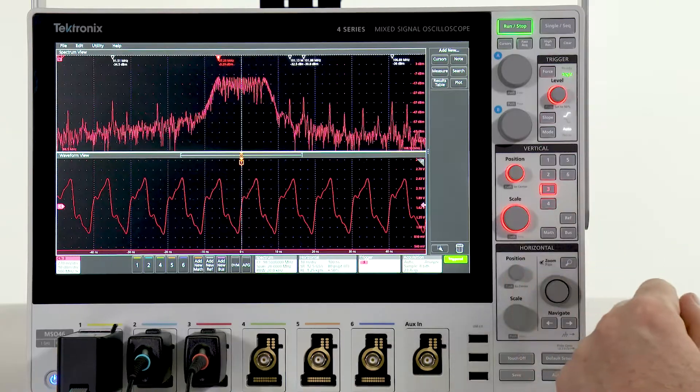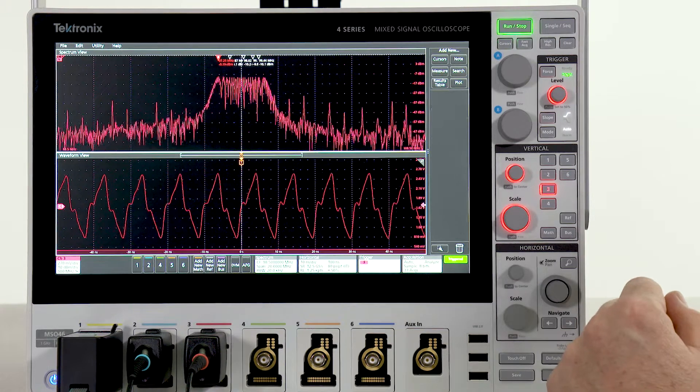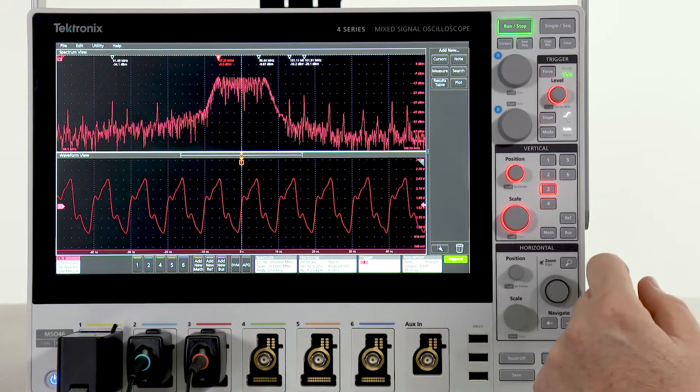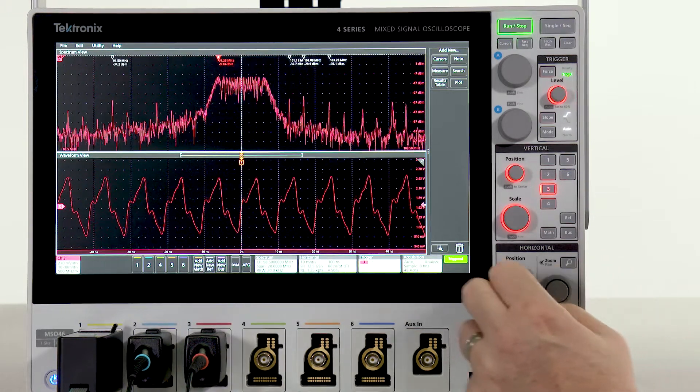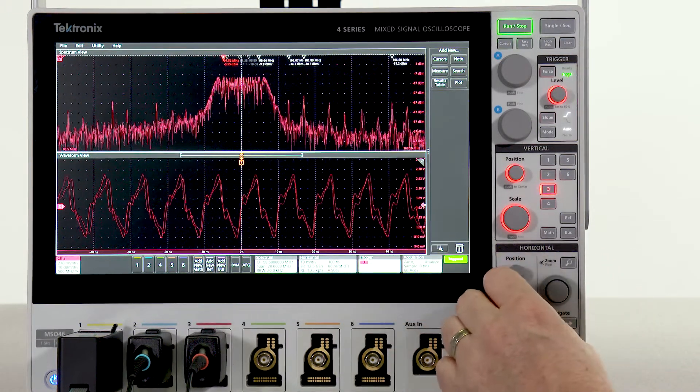Unlike typical scope FFT controls, the spectrum controls and the time domain controls are completely independent.